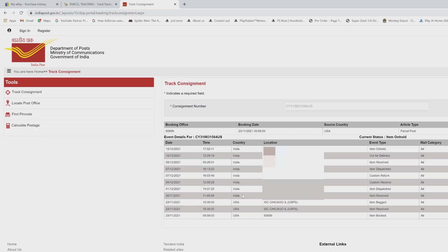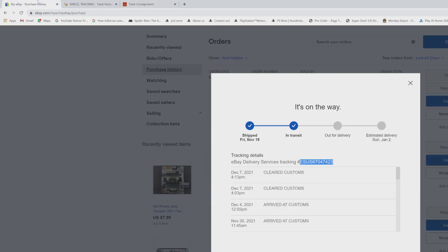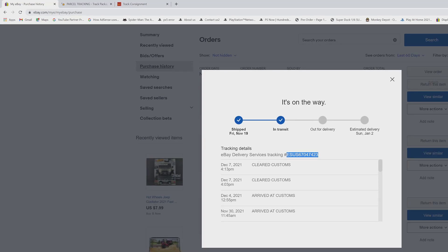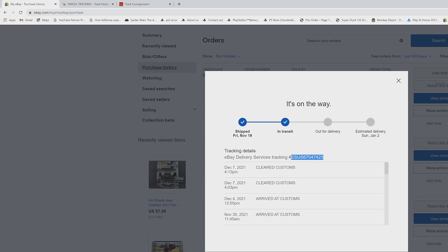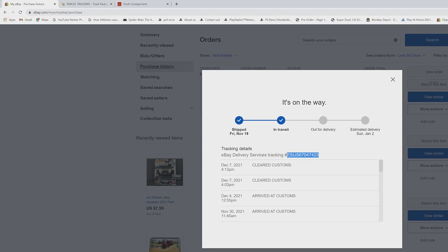So that's it friends, this is the way you can easily track eBay tracking services. A lot of people are not aware how to track these eBay services. I believe it will be simple after watching my video. So that's it friends, thank you so much. If you have any comments, just post it. If I know I will reply.